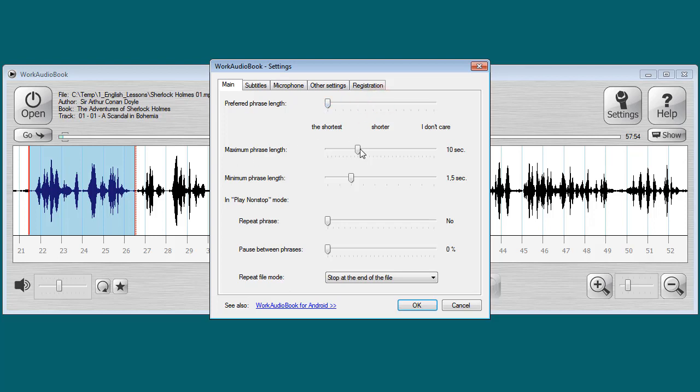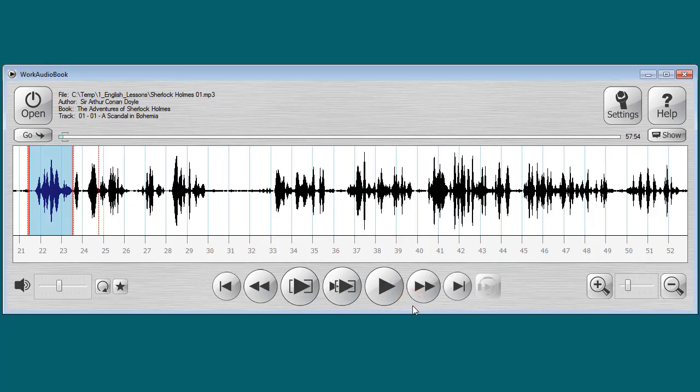What if this is difficult for us and we want the program to select shorter phrases? Let's change the setting to the shortest: maximum 2 seconds, minimum half a second. As you can see, the program now selected just 2 seconds. In this fragment there will be only a couple of words — it is difficult to get confused. But such short pieces will break up sentences into parts, which may be inconvenient.